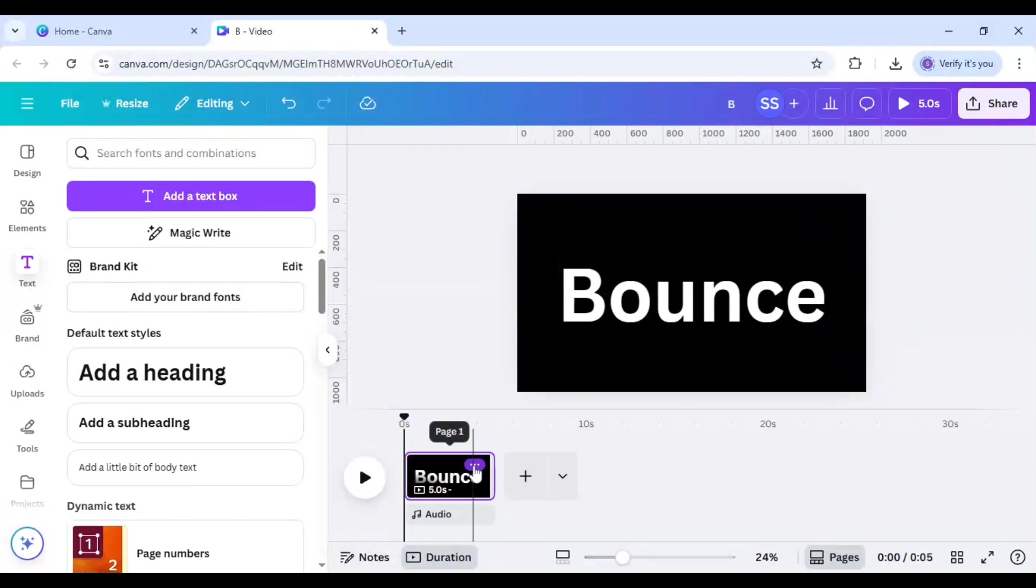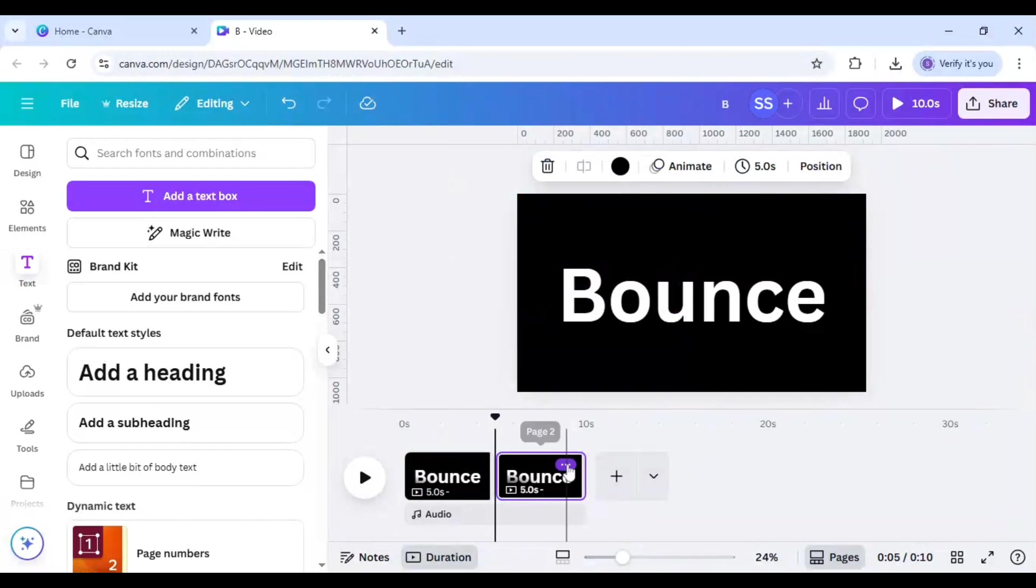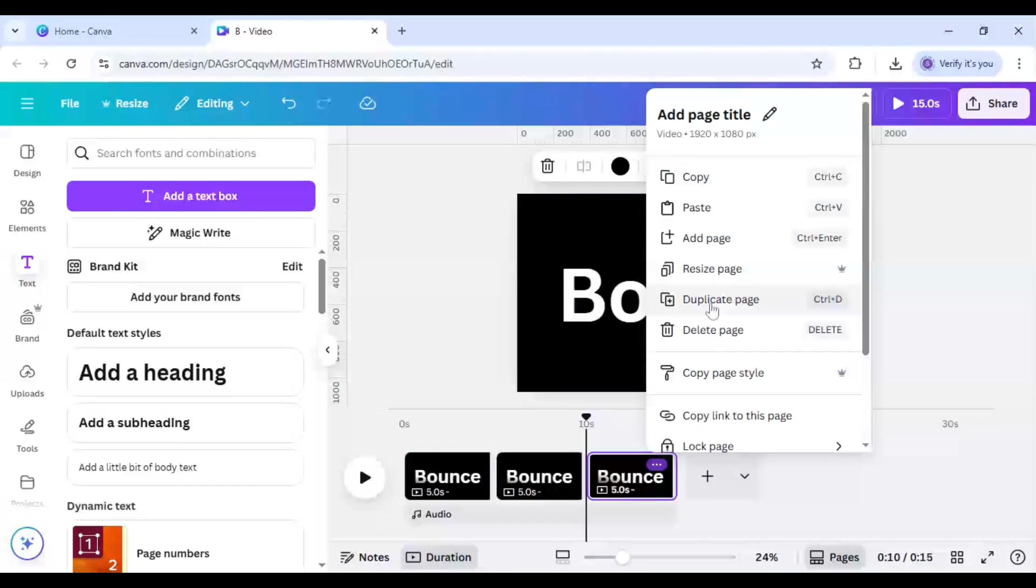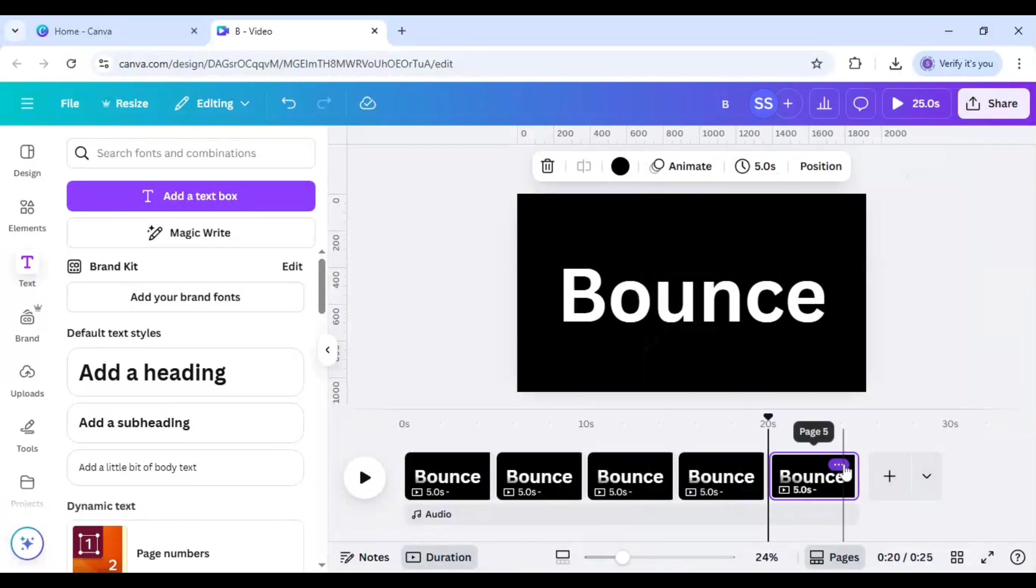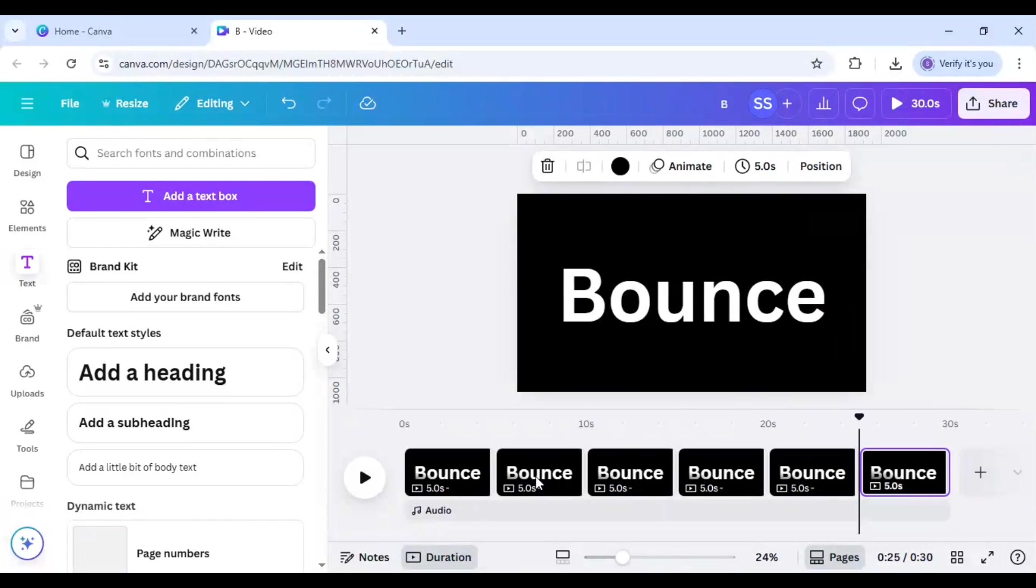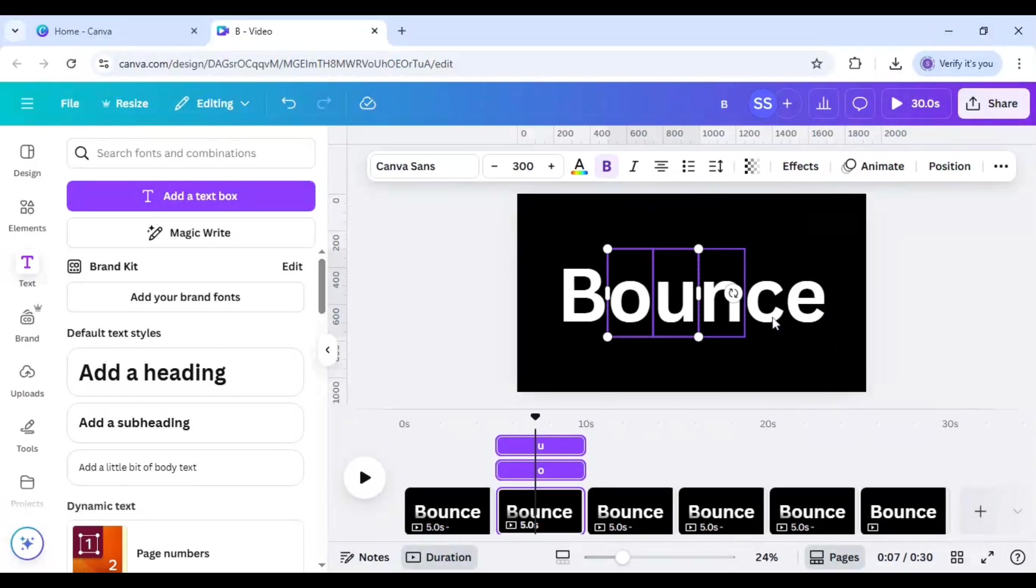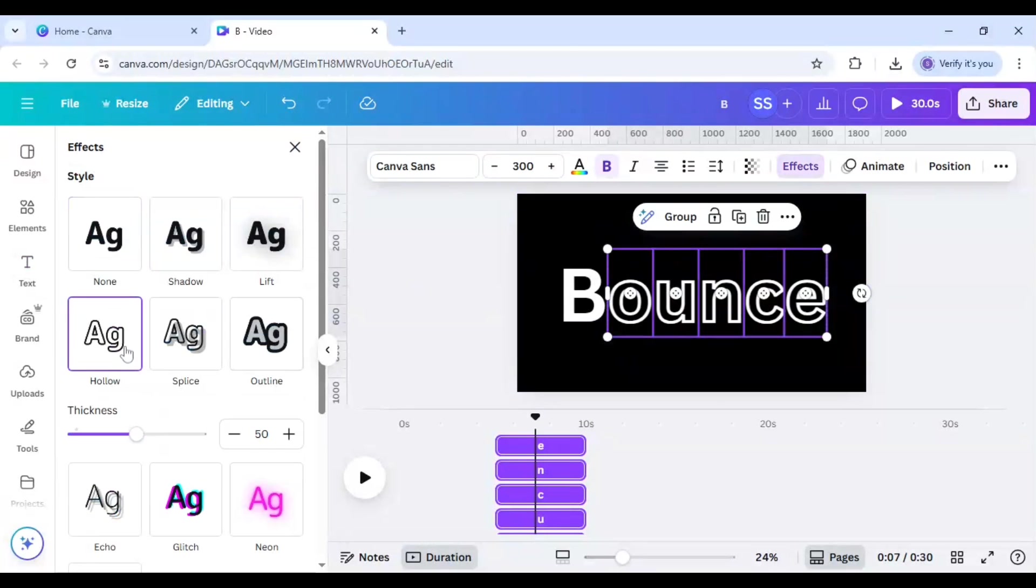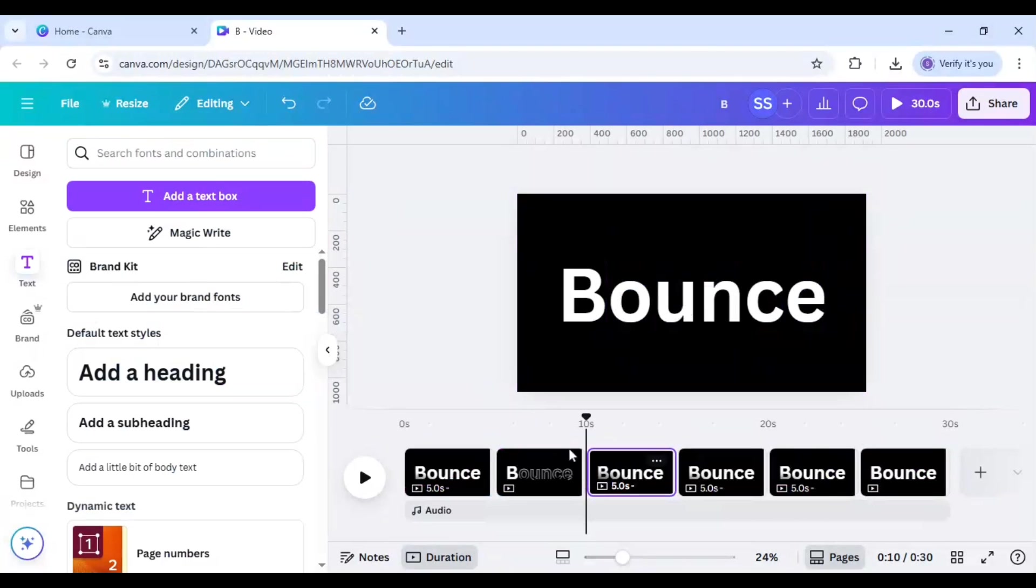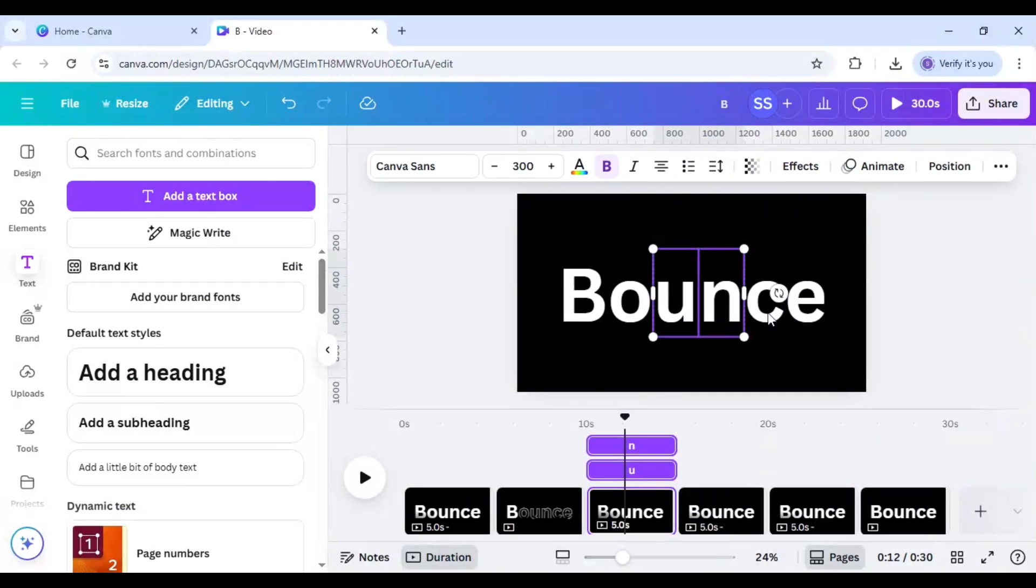Now I will duplicate the page five times more. And after that I will select the rest five letters and go to Effects and select hollow and make sure the thickness is one. So first slide is done.